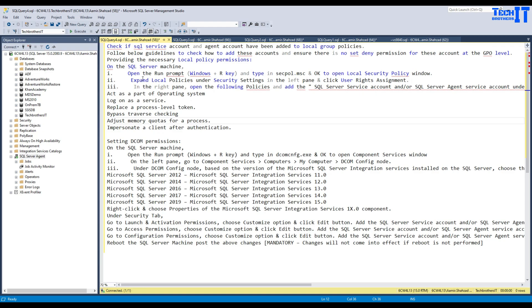First of all, you need to identify your SQL service account and agent account. There are two accounts, or maybe a single account running both services — your SQL Server service and your SQL Server Agent. Both of these accounts have to be added for the server on which SSIS is running.